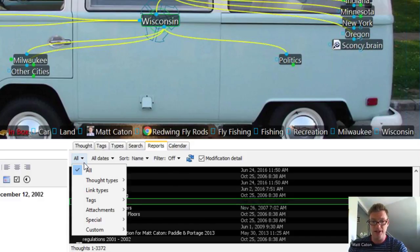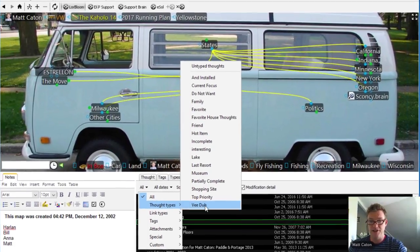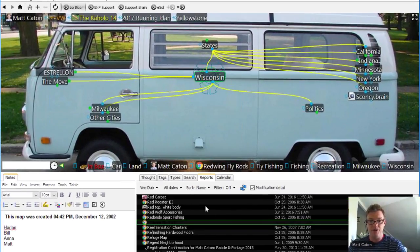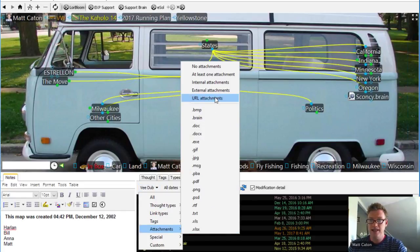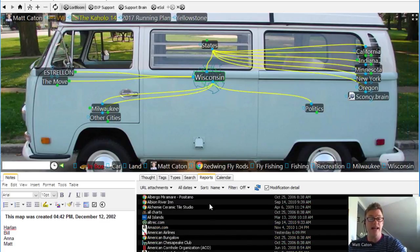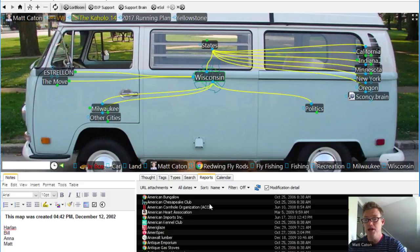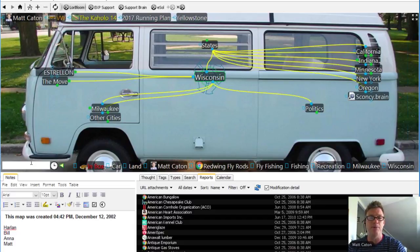Every piece of text that goes into your brain is indexed and searchable. The reports show an alphabetical list of over 3,000 thoughts. I can scroll down to Red Wing Fly Rods, which falls under Fly Fishing, under Fishing, Recreation, etc. I can also filter my reports — show me all thought types of a particular type, like all my VW thought types. Or show all thoughts with an attachment that has a URL. So there's a lot of filtering you can do with reports and search in very large brains.